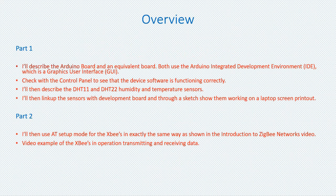To get an XP to transmit data, we need to set up an integrated development environment. To do this, we must acquire the Arduino development board or an equivalent development board, both of which must use the Arduino graphics user interface.